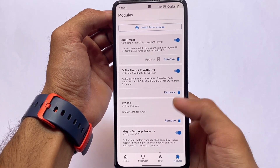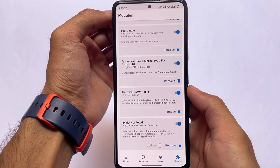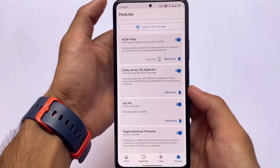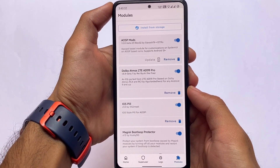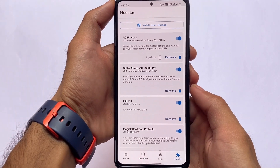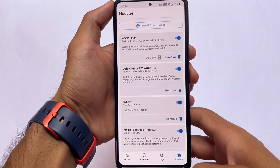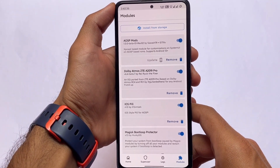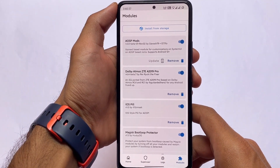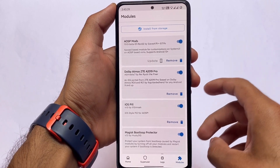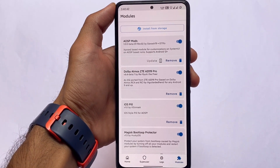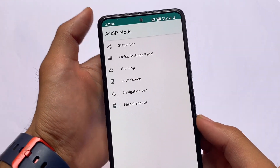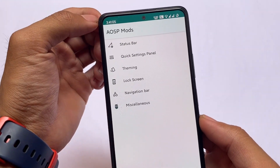I'm going to talk about all these modules one by one as quickly as possible, so stay tuned. All the module-specific dedicated videos are already uploaded on my channel, so make sure to check those out. Download links for all modules are also available on my website.